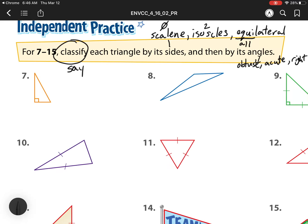So number seven — what is this first one? Well, I see there's a right angle, so I know it's a right angle. But it says I need to classify it by its sides first. I notice none of them are the same length, so that must mean it is a scalene triangle.